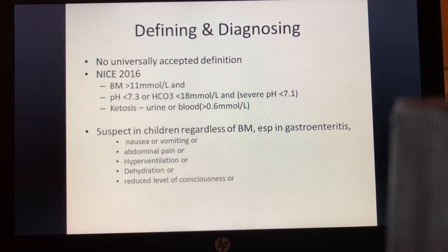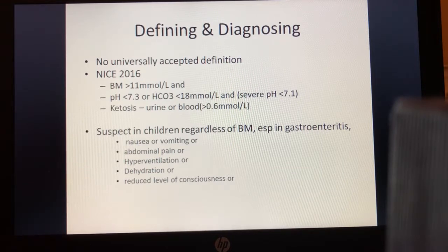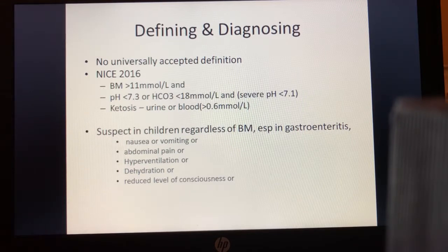Let's start with defining and diagnosing. I hadn't realised before preparing this presentation that there isn't a universally accepted definition of DKA.